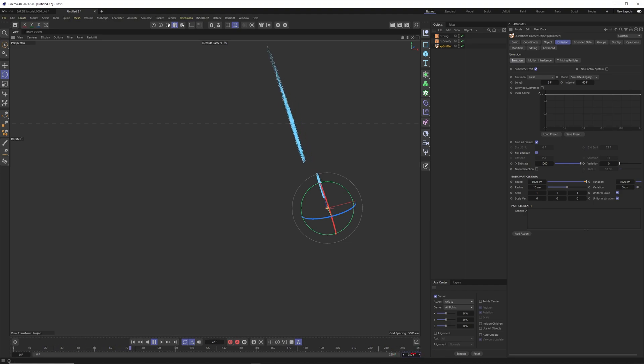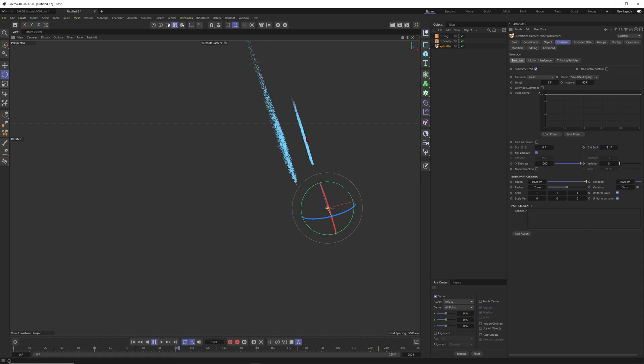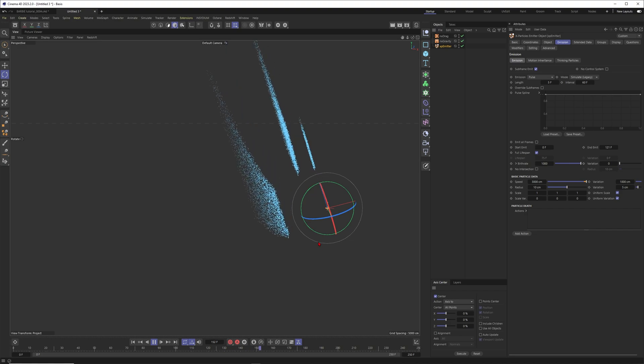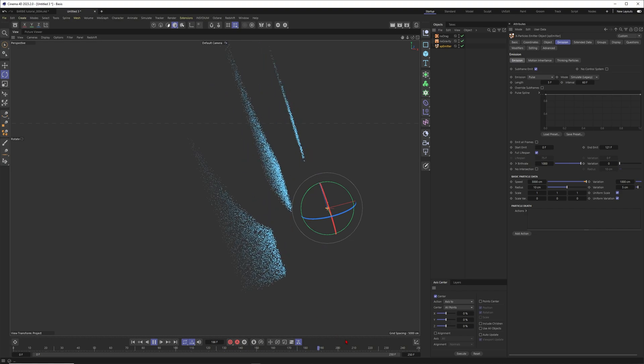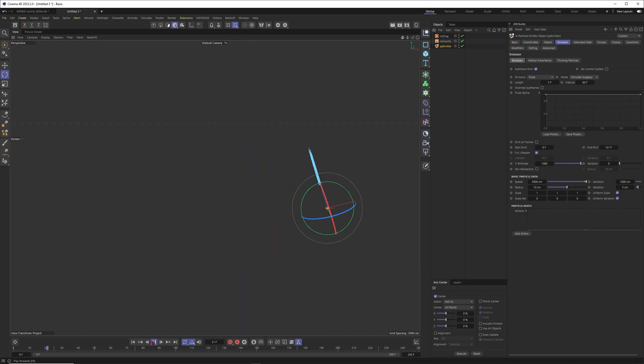I want to give myself more frames here, 250. I don't want to emit the whole lifespan but I want to maybe emit only to 121. So basically we should get one shot, a second shot, and a third shot, and then that should be it. This is good.